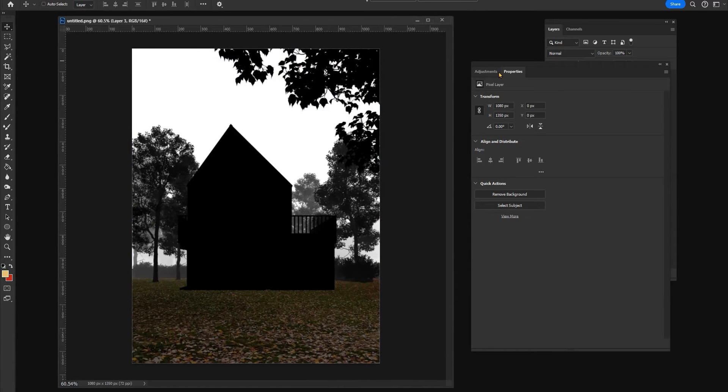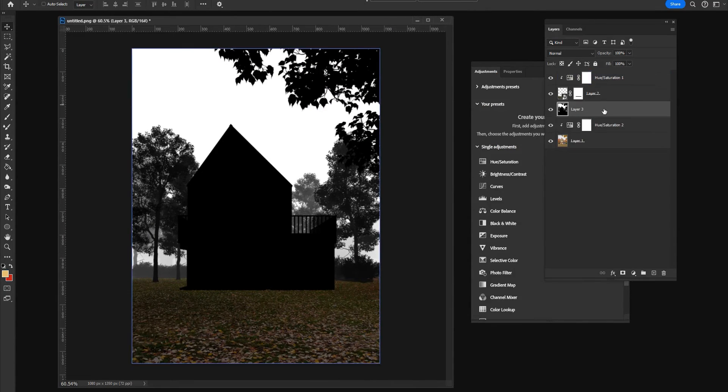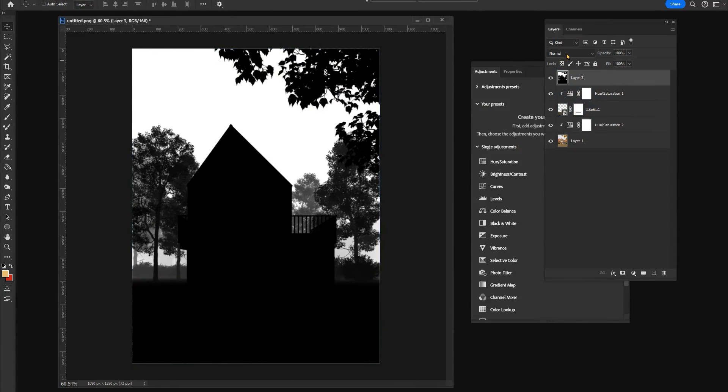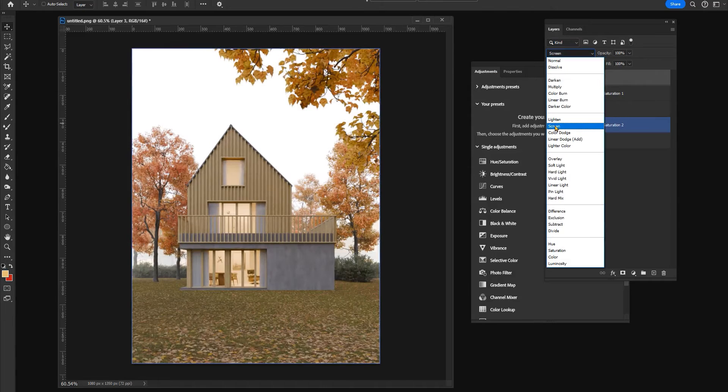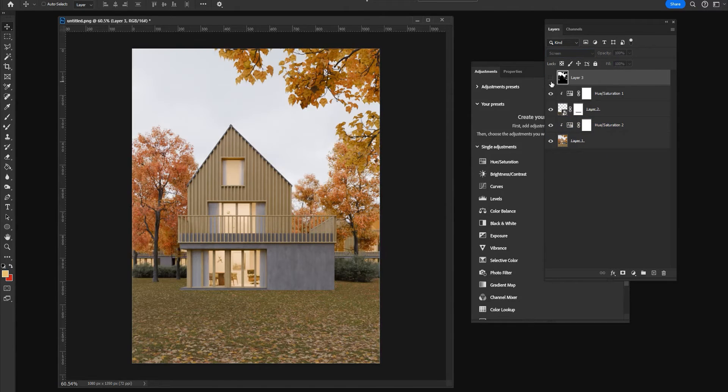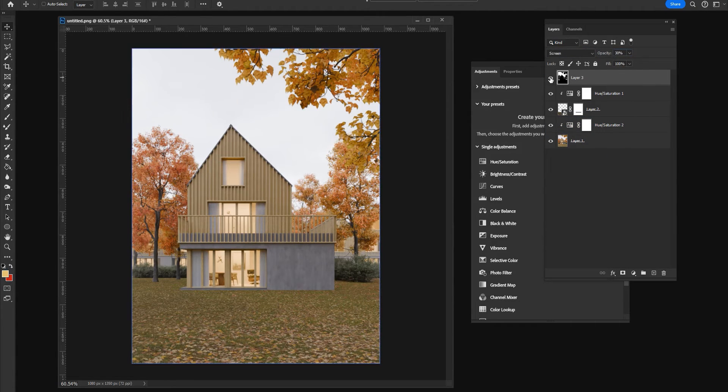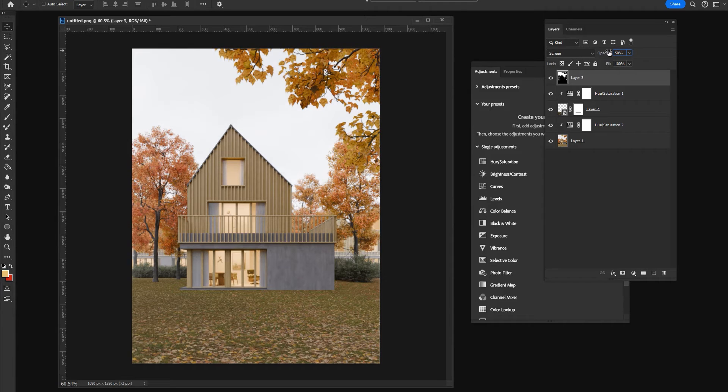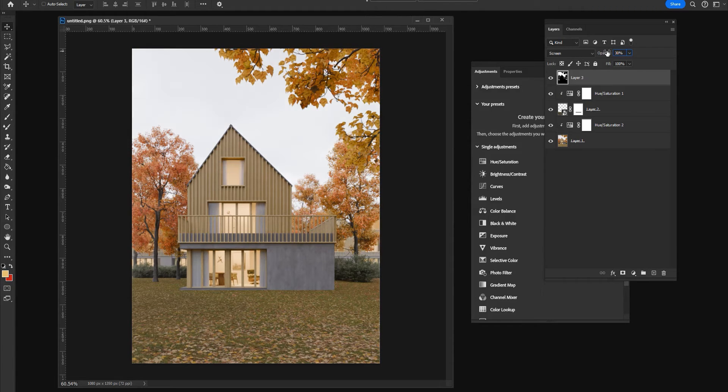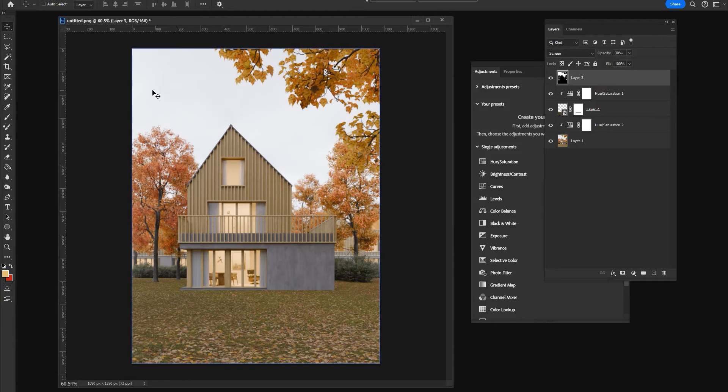Now I will load our mist. I will set it as a screen mode and I will play with the opacity a little bit until I find something that I like.